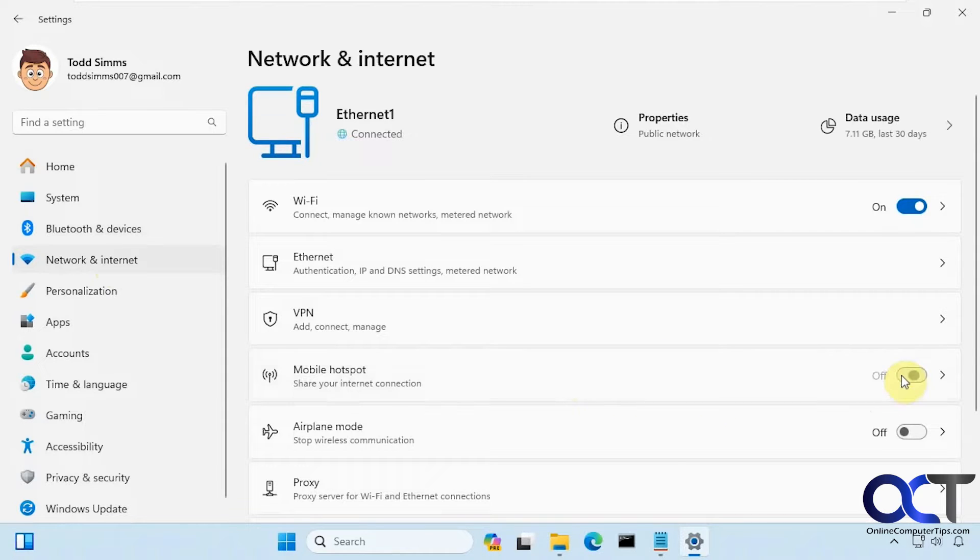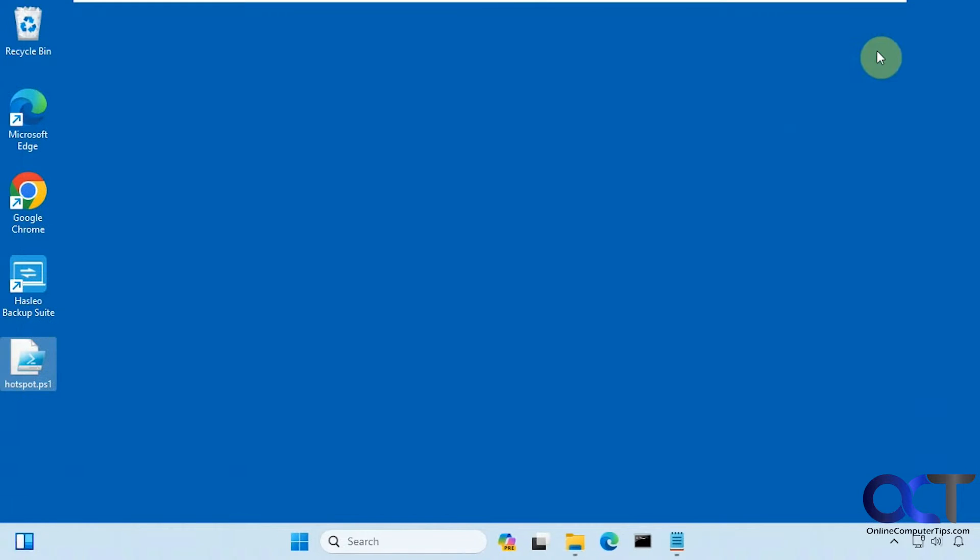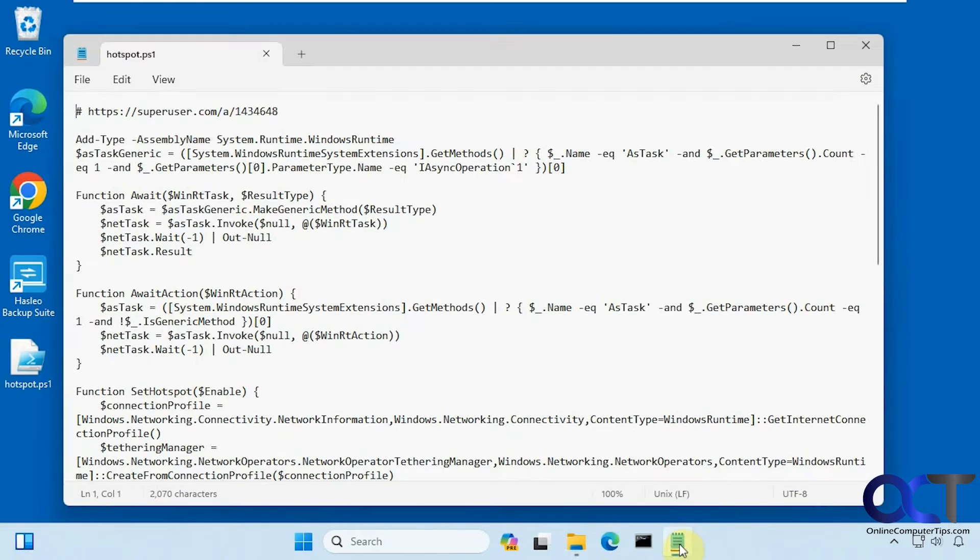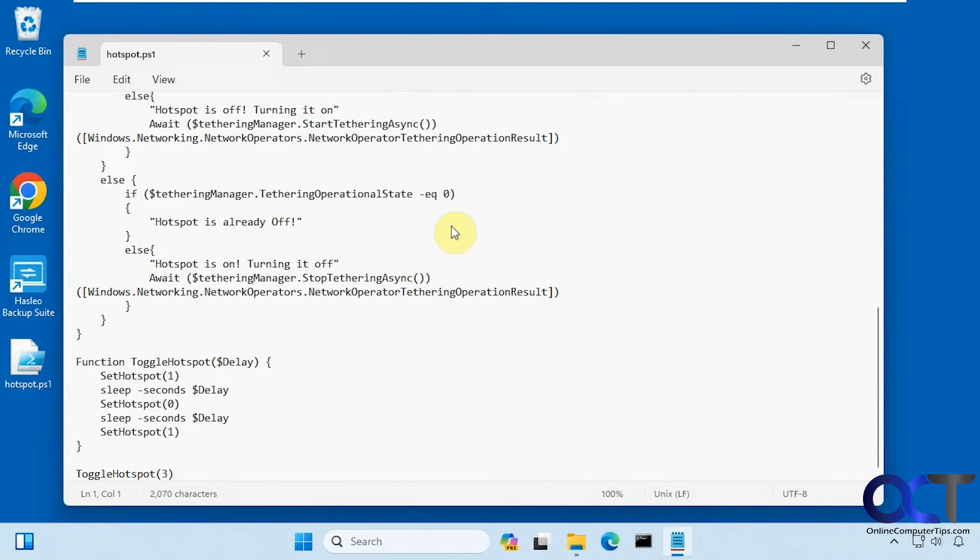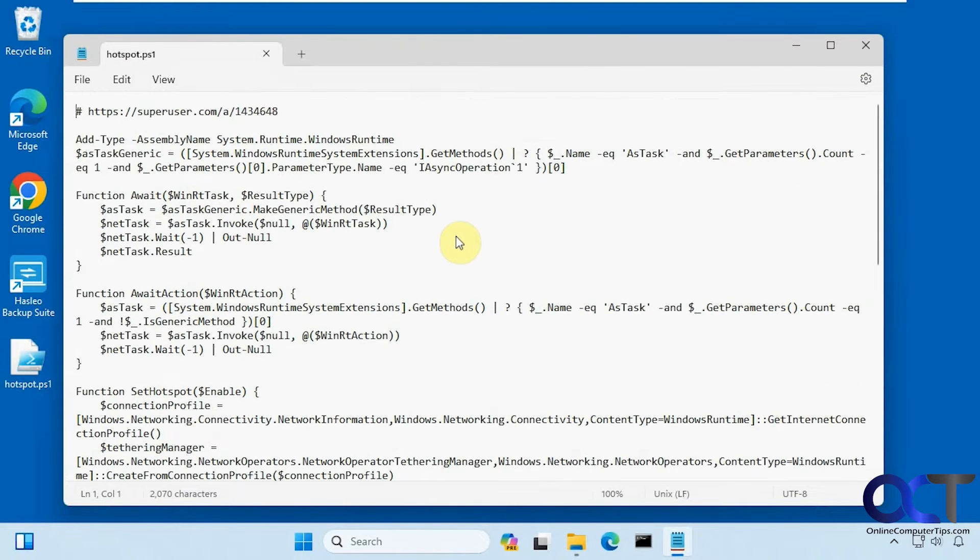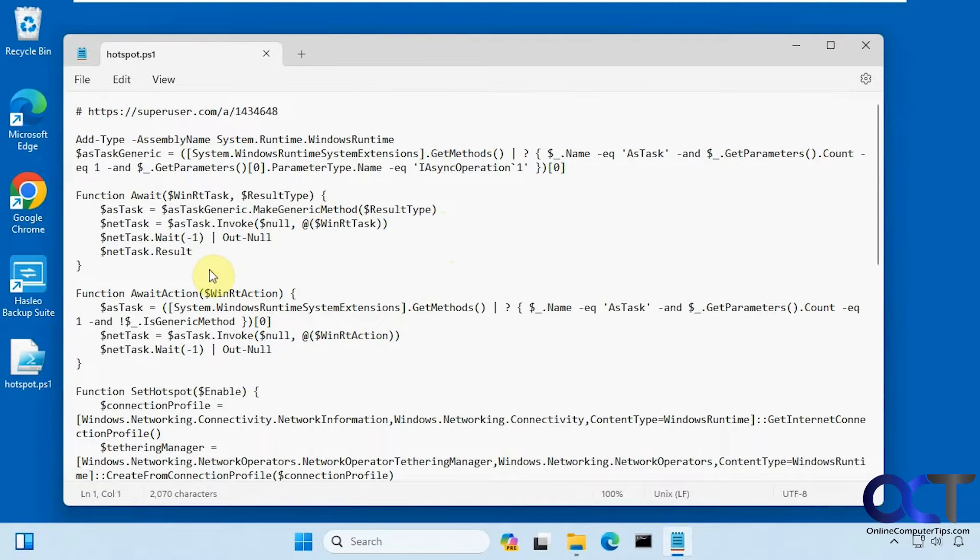So what we're going to do—first let me turn this off—is we're going to use this PowerShell script. Let me open it here in Notepad, so this is what it does. Quite a bit here. So I did not make this, so use it at your own risk, but I will put a link in the description where you can download this.